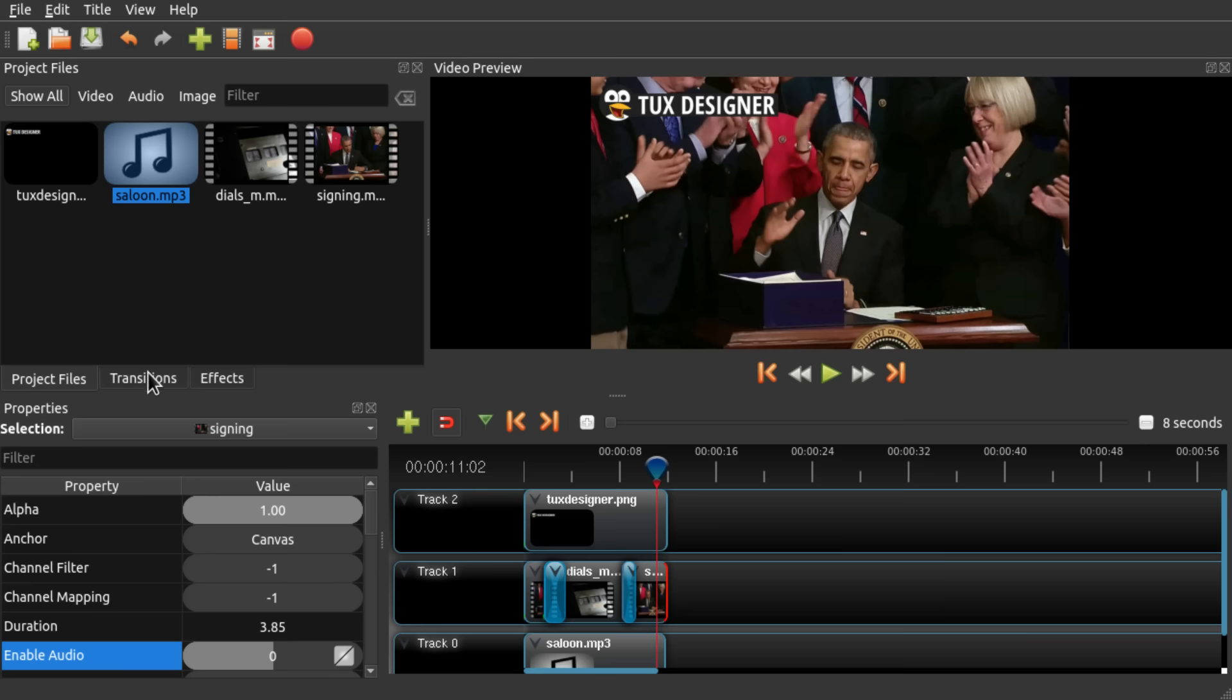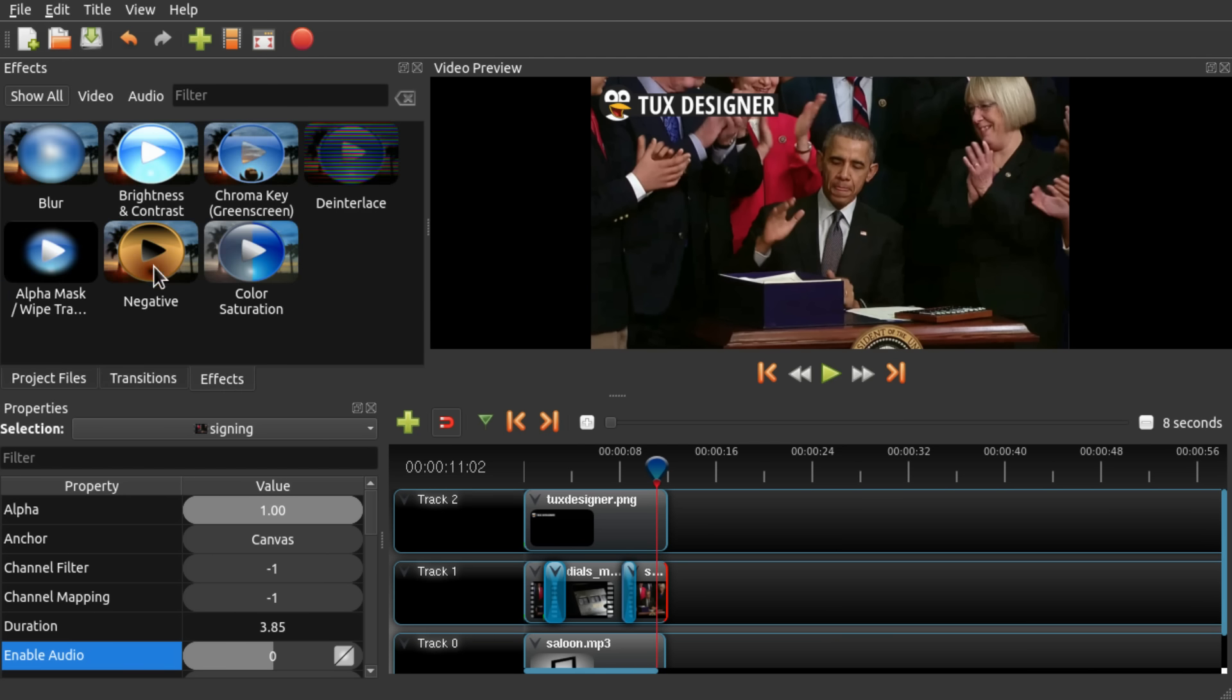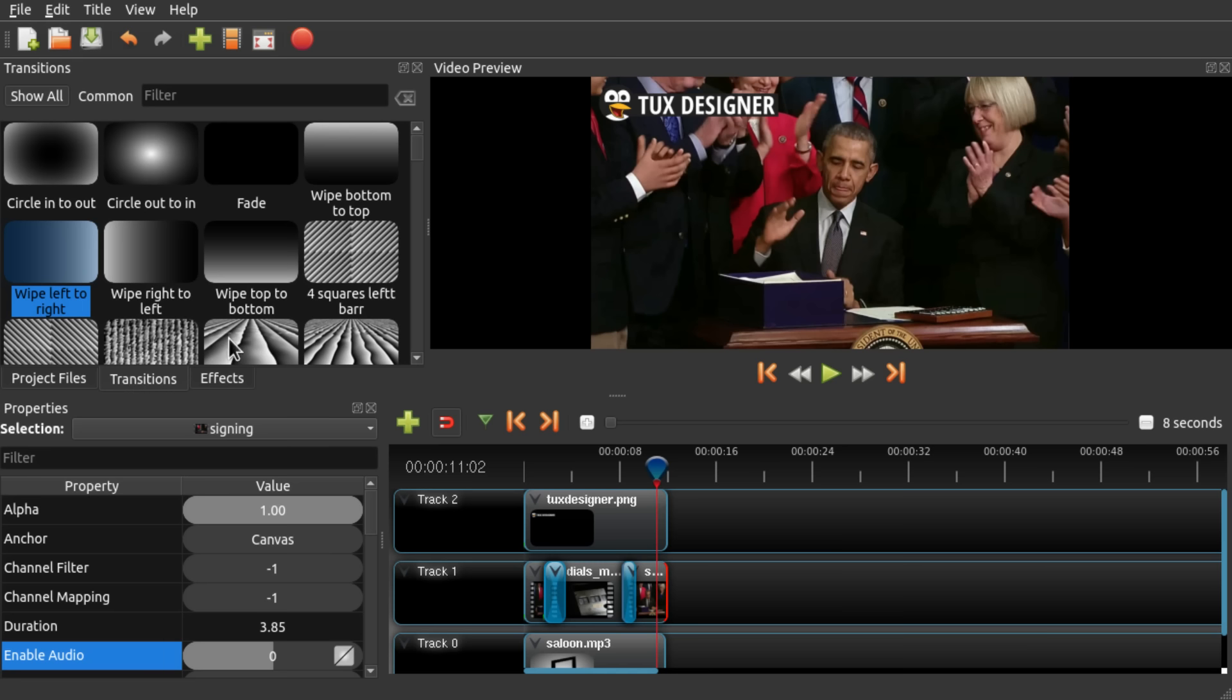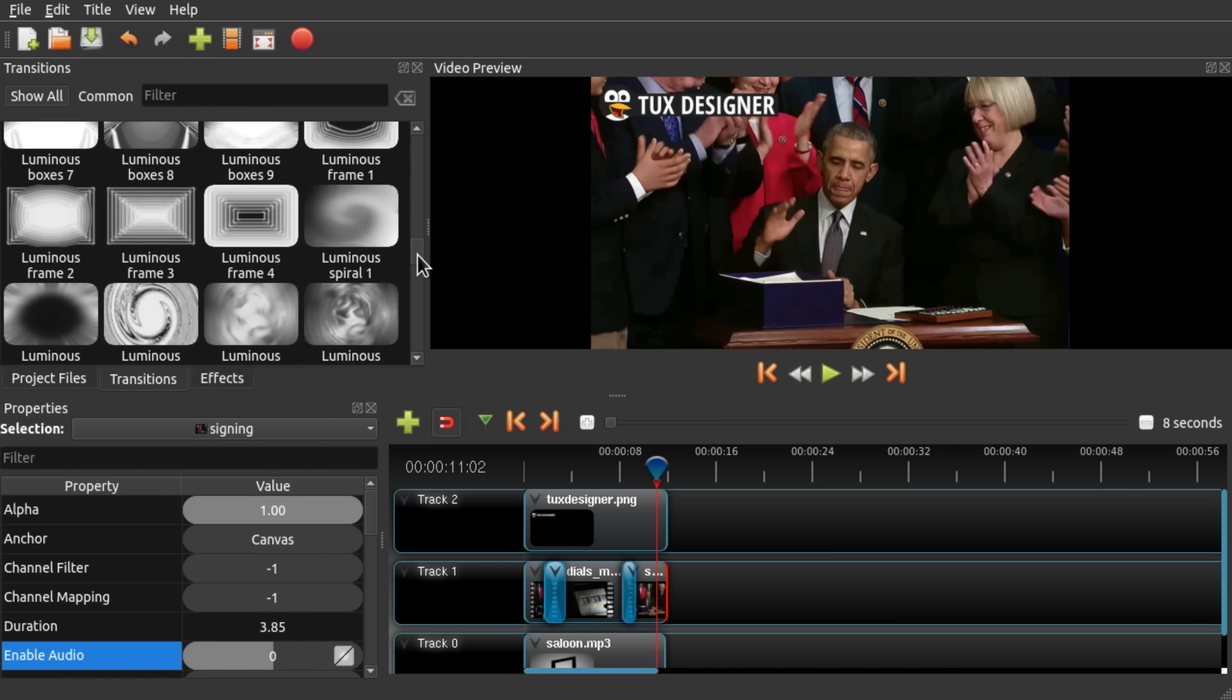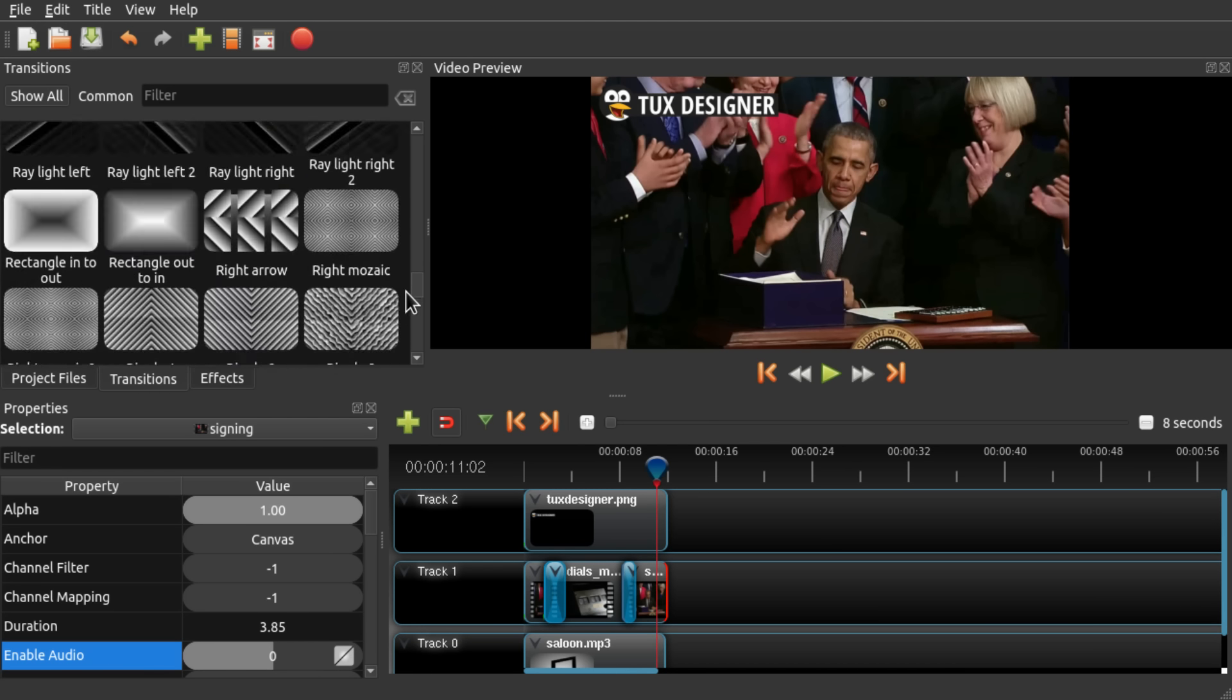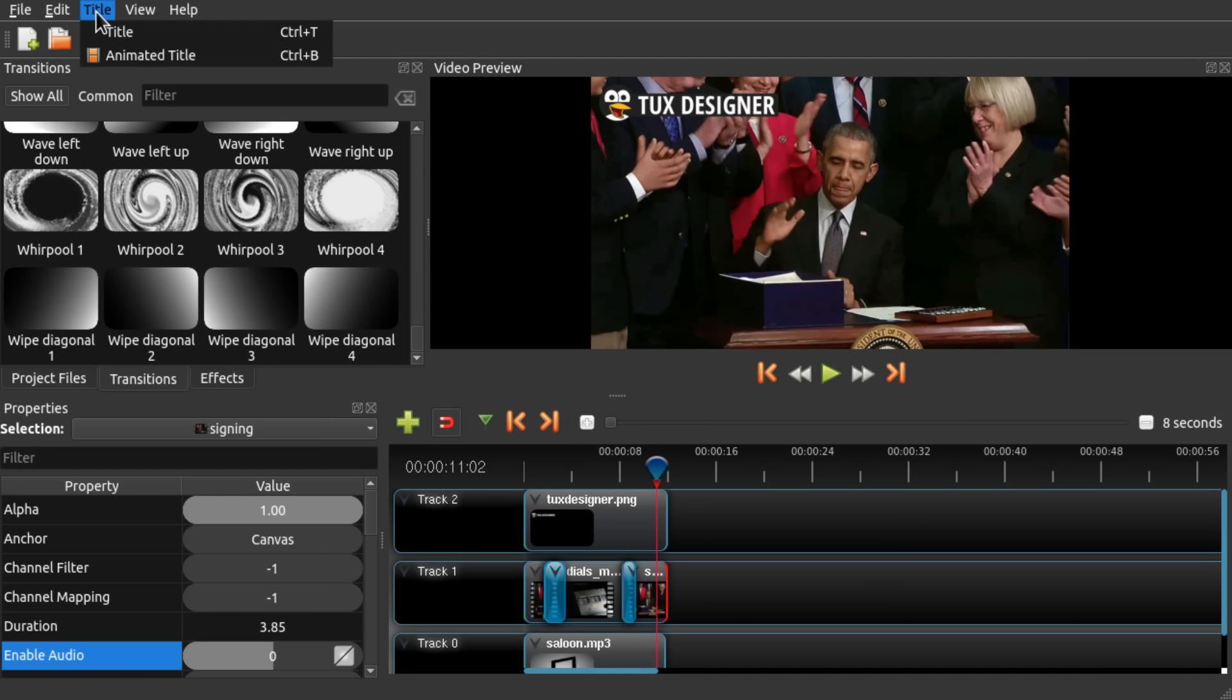There are also other transition effects and video effects you can use. Quite a lot of the transitions actually.